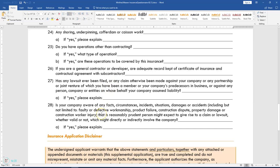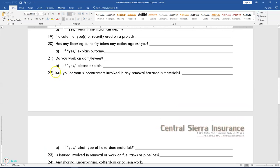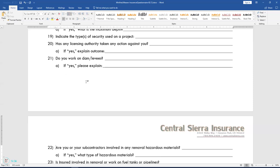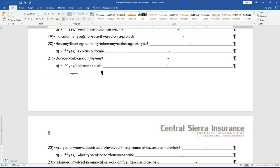Step 14 says insert a page break in the document. Place your cursor at the insertion point before the text at number 22 in the multi-level list — number 22 should be your last item on page one. Press Ctrl+Enter on your keyboard to insert the page break. To see the page break, turn on the Show/Hide button on the Home tab in the Paragraph section, and you'll see it says Page Break.